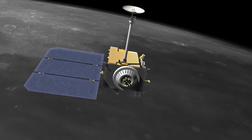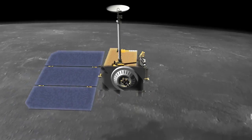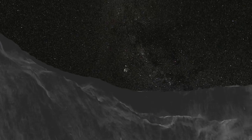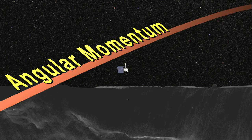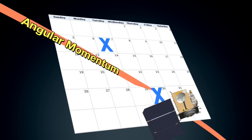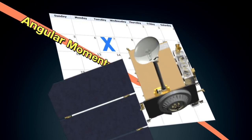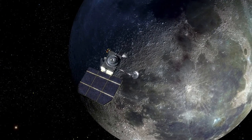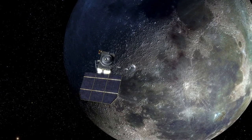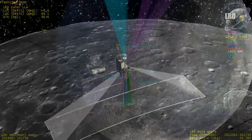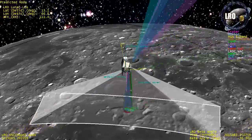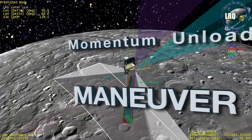Over time, the reaction wheels spin faster and faster as they keep the instruments pointing at the moon, causing the angular momentum to steadily increase. As a result, every few weeks, a decrease in the angular momentum is needed. This is done by firing thrusters, as that gets the reaction wheels to compensate and spin more slowly. This process is called a momentum unload maneuver.